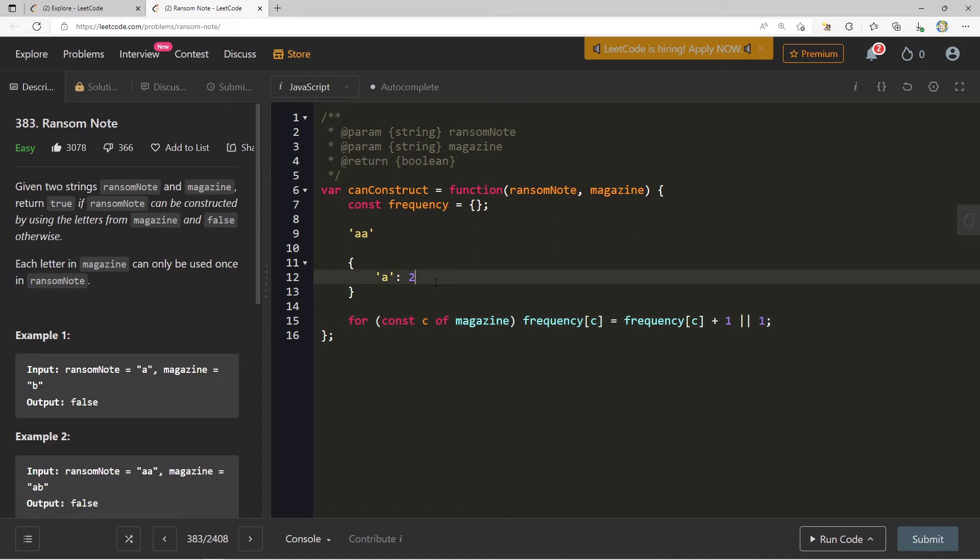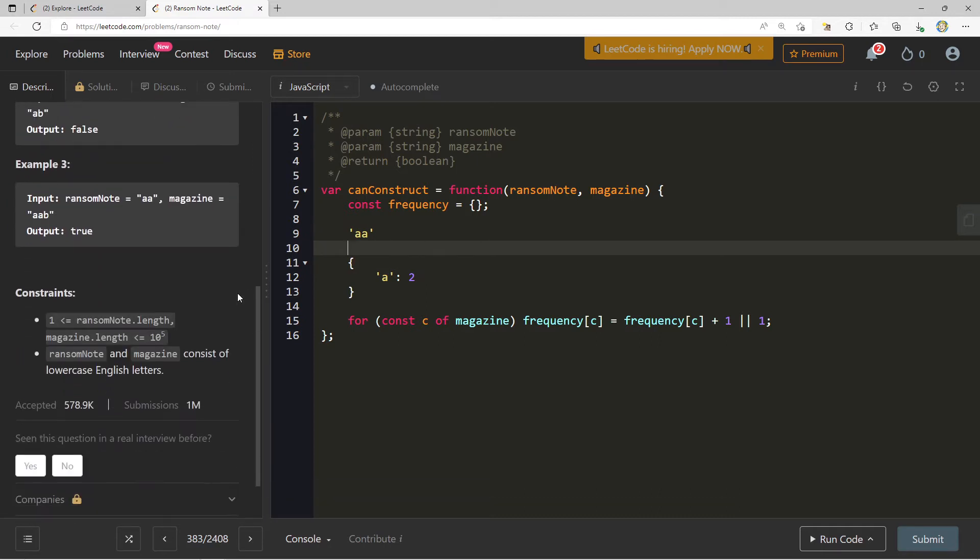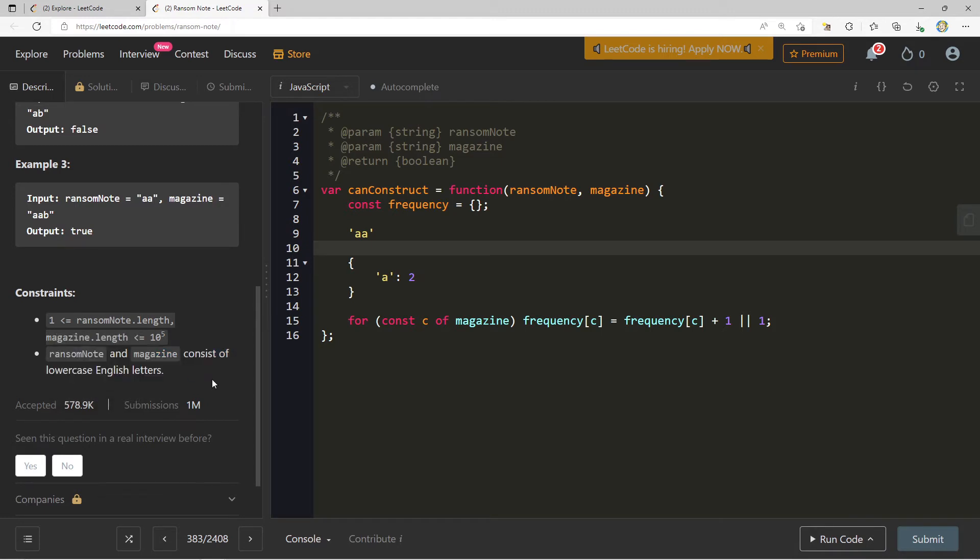Before we move forward, let's think about something. A lot of these questions have the constraints section down here. I think it's important that even early on in your LeetCode journey, you focus on these constraints and think about them critically. There's a very important constraint here that comes across in many questions.